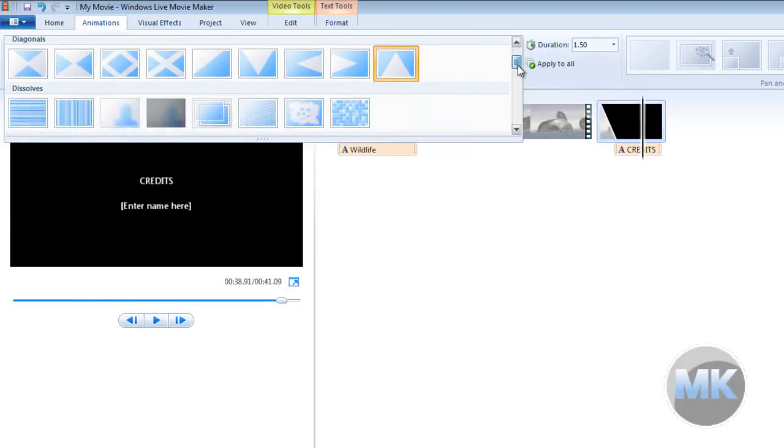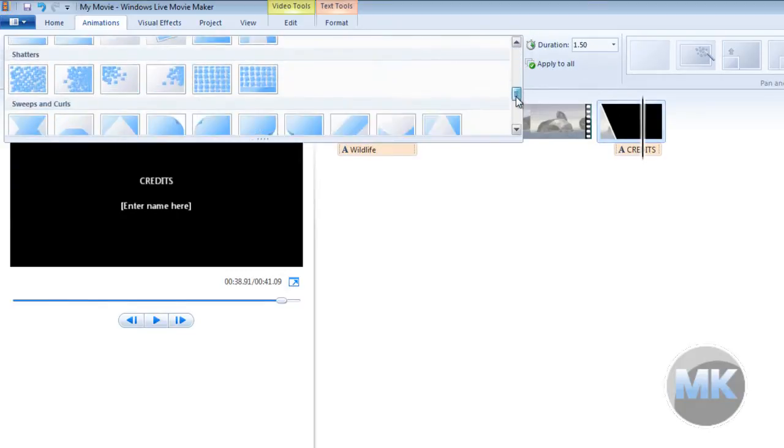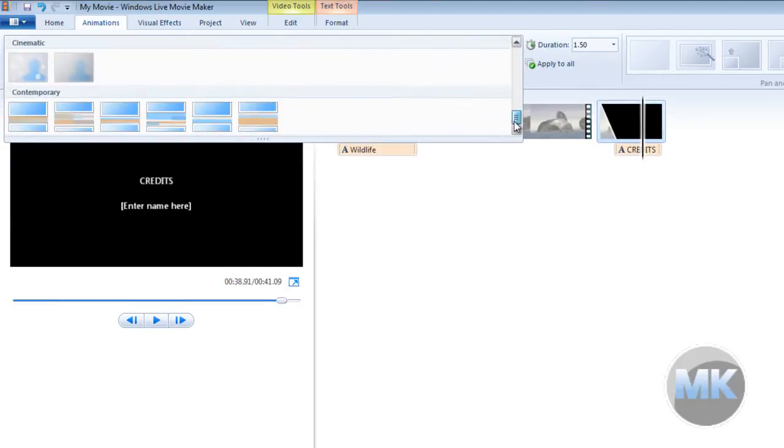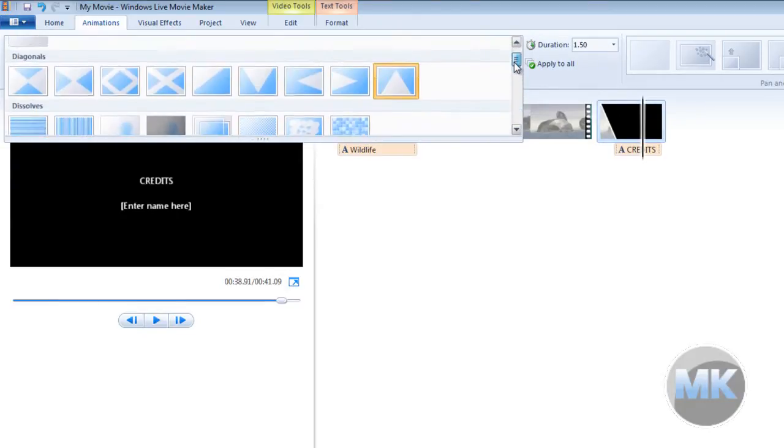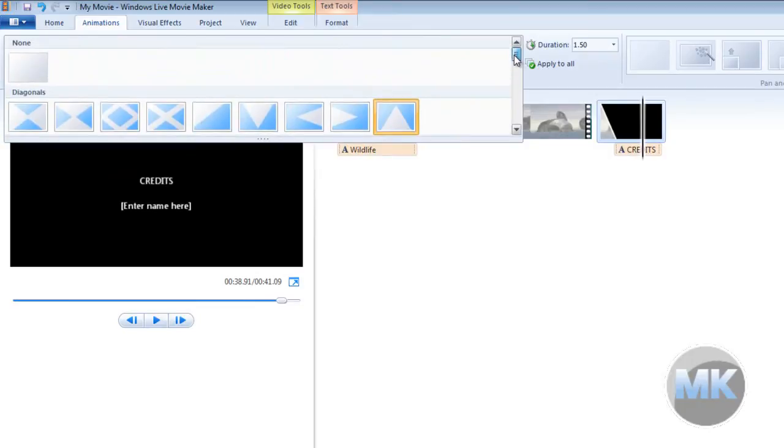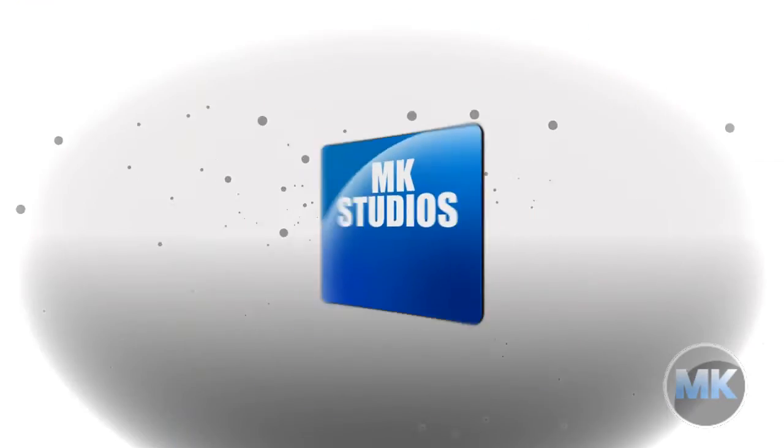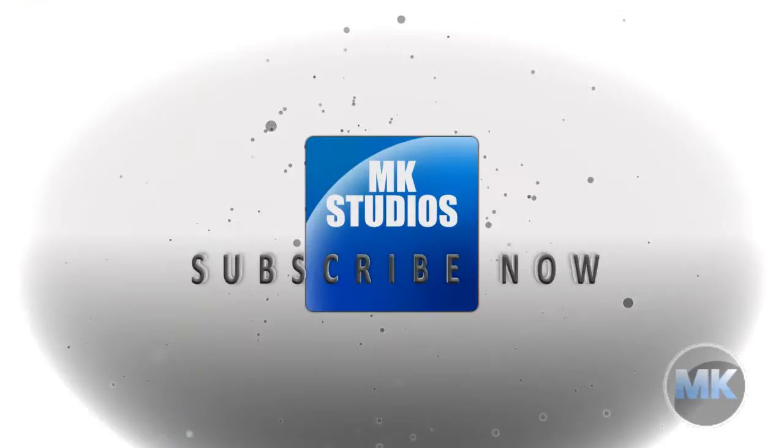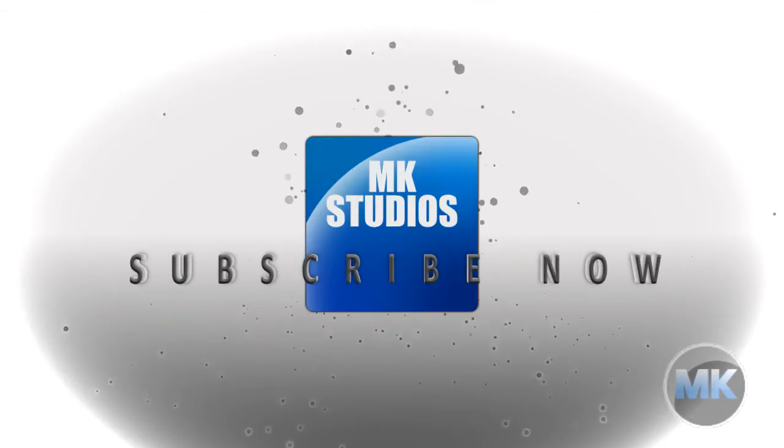So spend plenty of time testing out these transitions and see which ones will work best for your video. Let's take a look at the video. And we're going to click here.